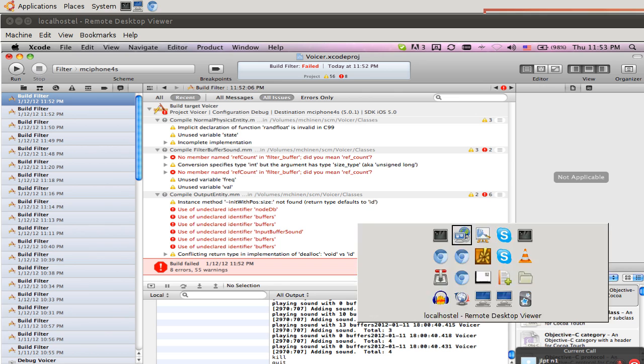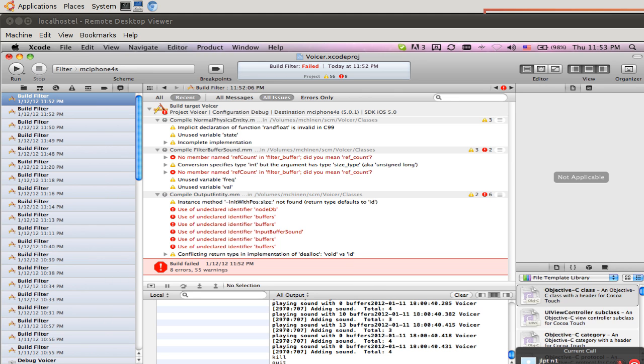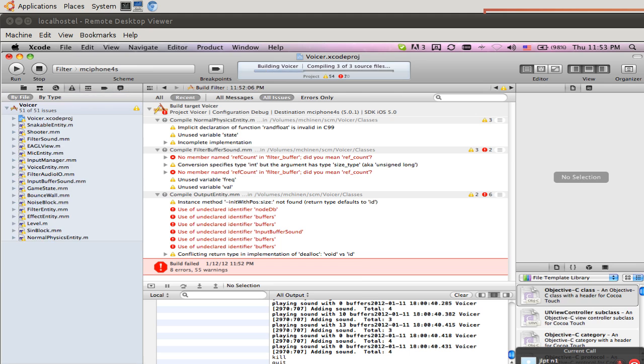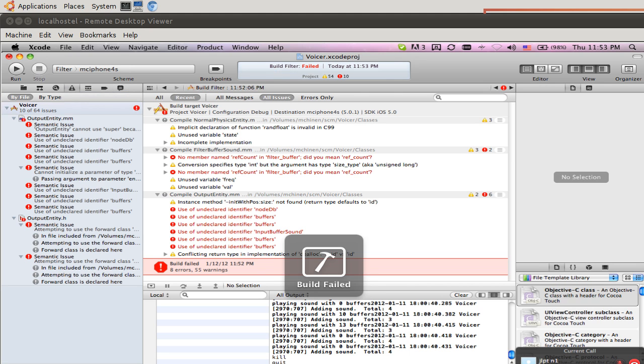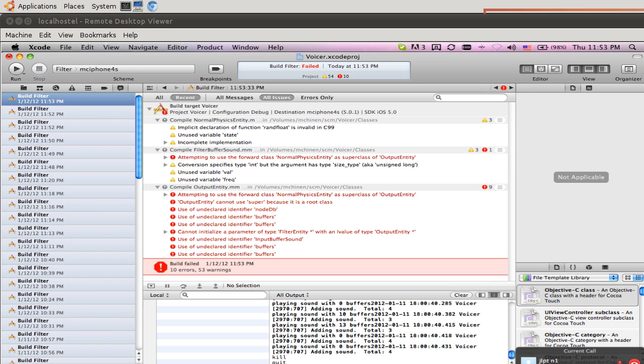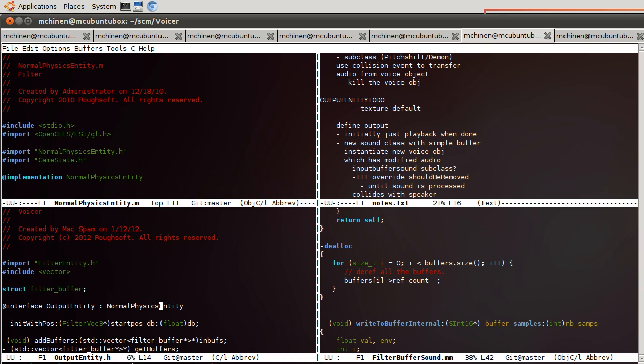The other error in output entity looks like node db. Oh, you know what? Yeah. So this is a mistake. Output entity does not inherit from filter entity directly. Needs to use normal physics entity, which most of our things that can collide extend from. Only things like camera objects, basically things that you wouldn't. Oh. There's still more errors. Hmm. Please include that.